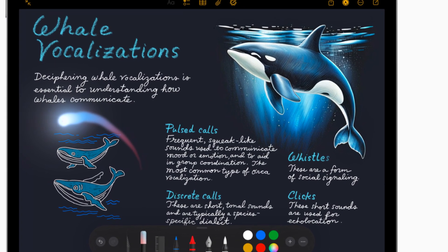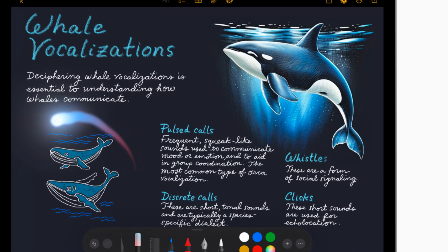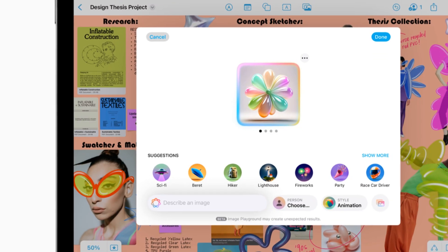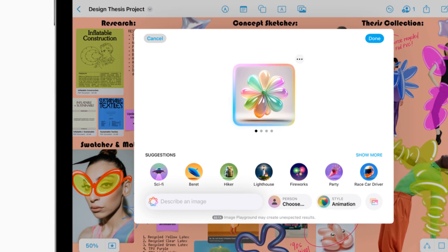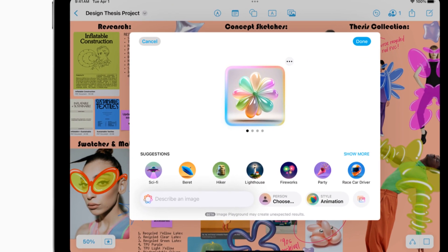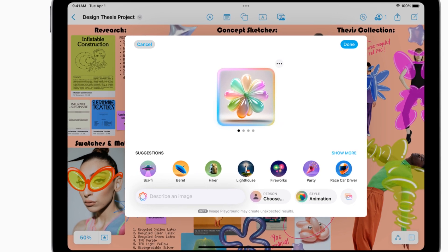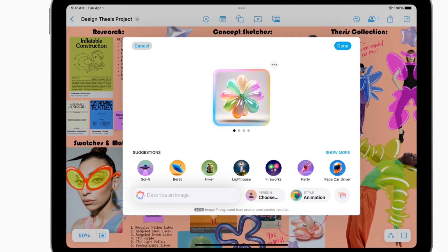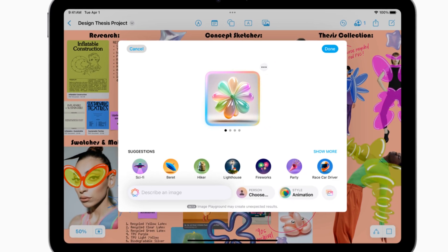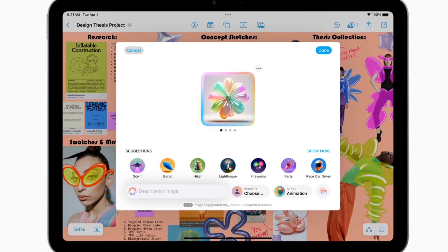And if you're ever stuck for words while writing an email or essay, ChatGPT is seamlessly integrated into writing tools and even Siri, ready to assist you with intelligent suggestions and creative inspiration.